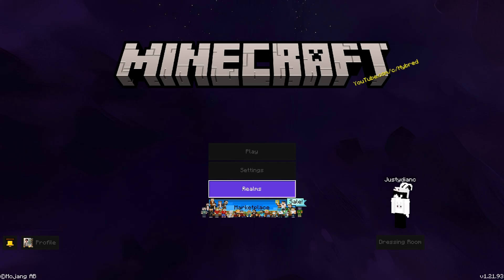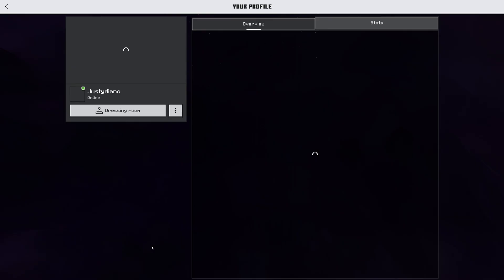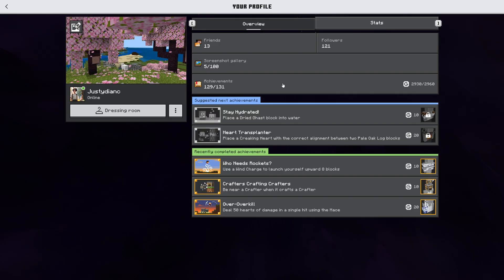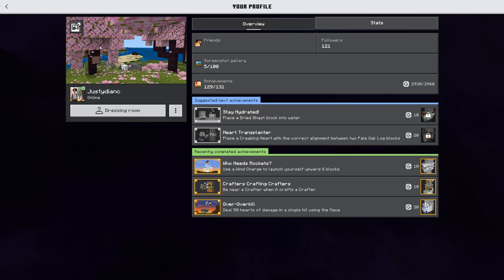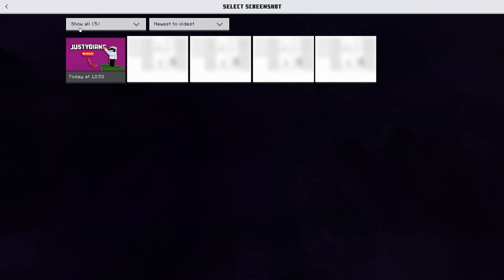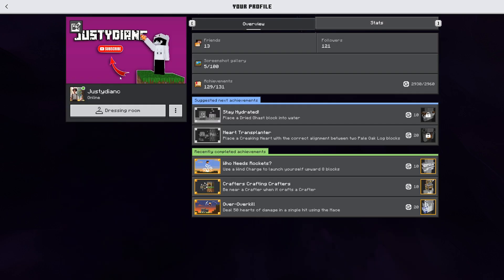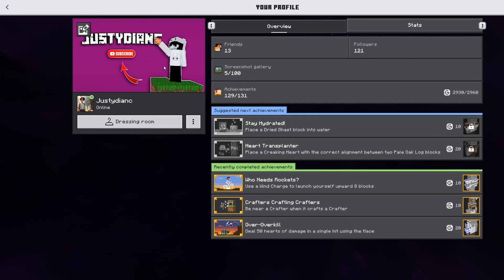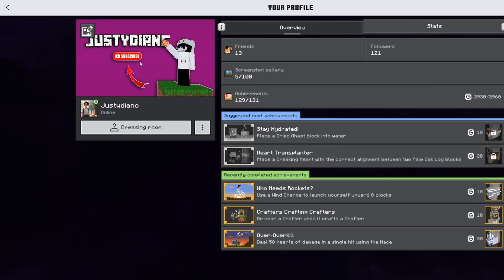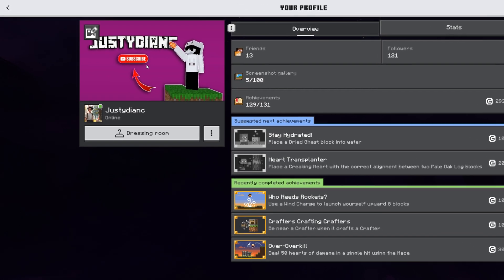Now you can close everything and open back Minecraft. Go to profile and check your screenshots. It should now be replaced. Go back and click this icon, select your picture and there you go. Now you have your own custom picture featured.